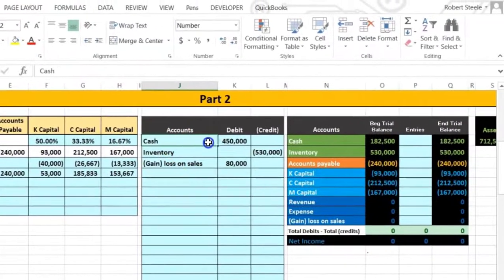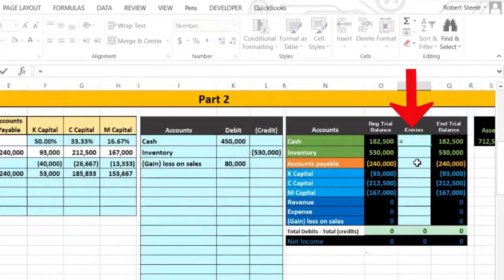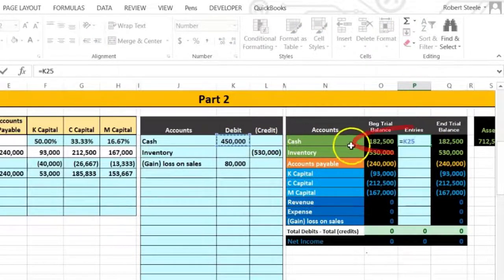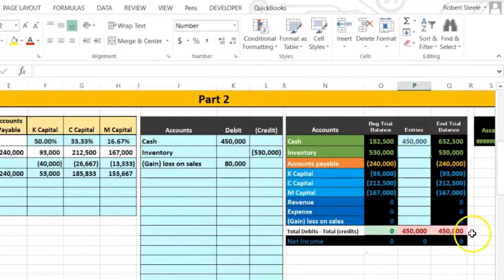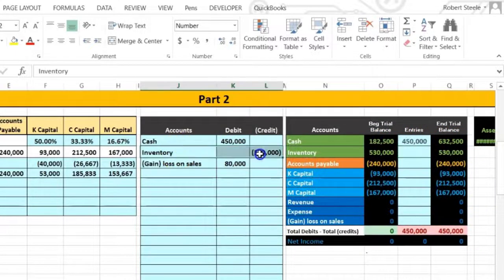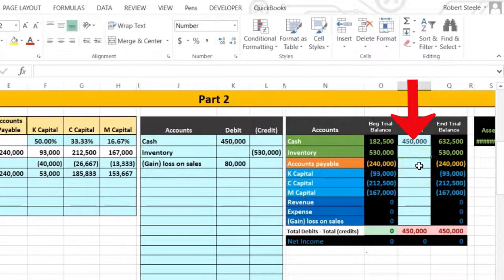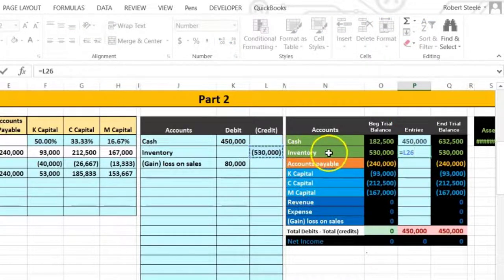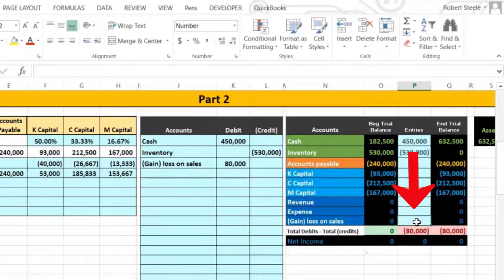Let's post this out. We're gonna post the cash first. Here's the cash — we're gonna post this to the adjusting column in P25, saying equals and pointing to the cash of 450. That's a debit; this is a debit — it's gonna make the debits go up in the debit direction, and put us out of balance down here. We will then go to the inventory in the blue area in P26, saying equals, pointing to that inventory. Inventory is gonna go down to zero — we have now sold it.